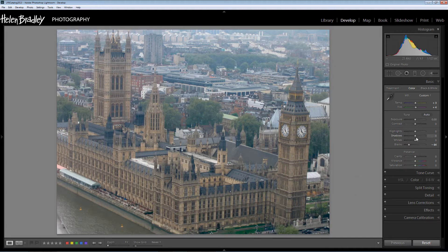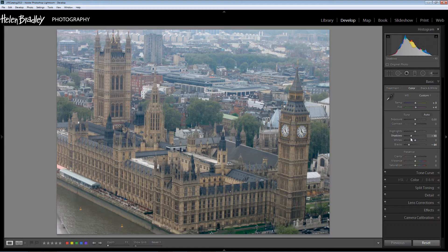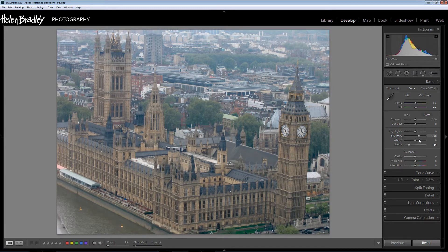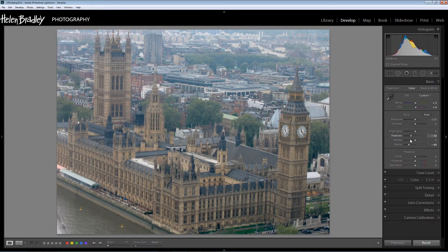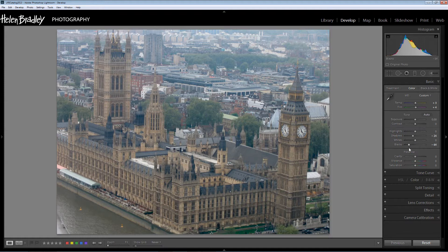And that brings some blacks into the image and already you can see that that's been a tonal improvement in the image. The shadows could perhaps be deepened a little bit too but you can experiment with what makes sense for your particular image.